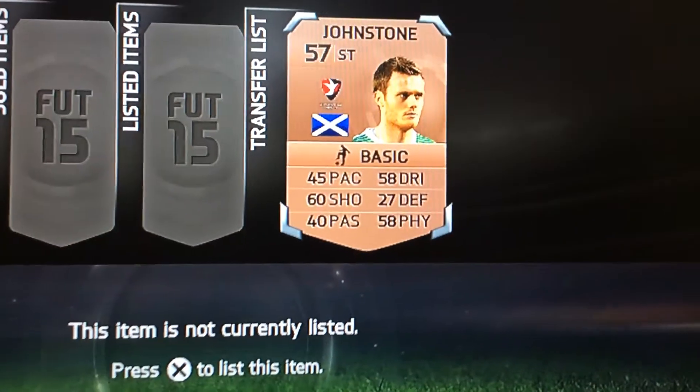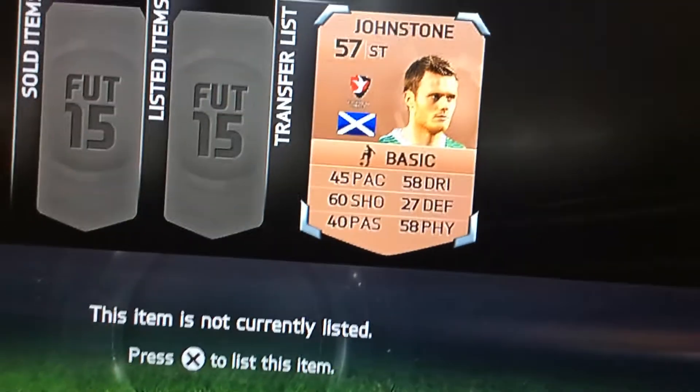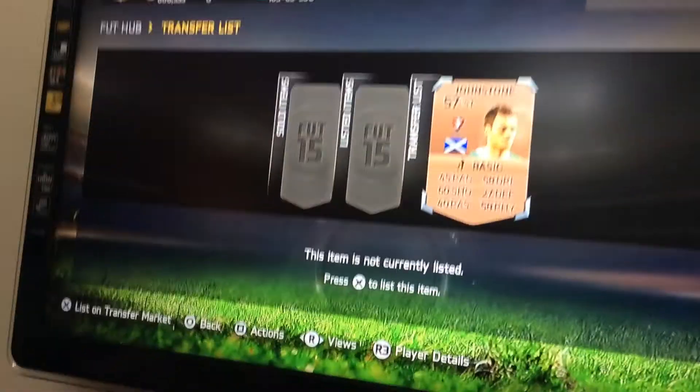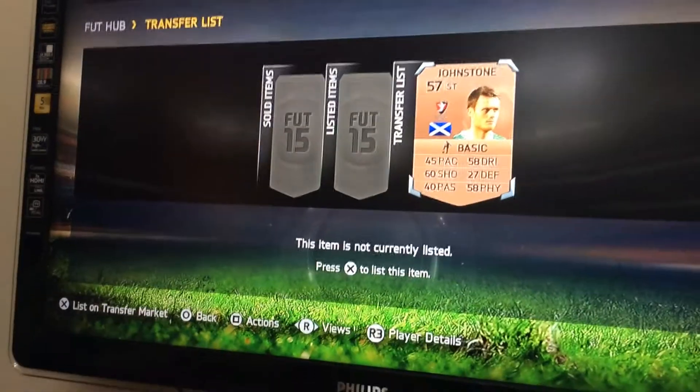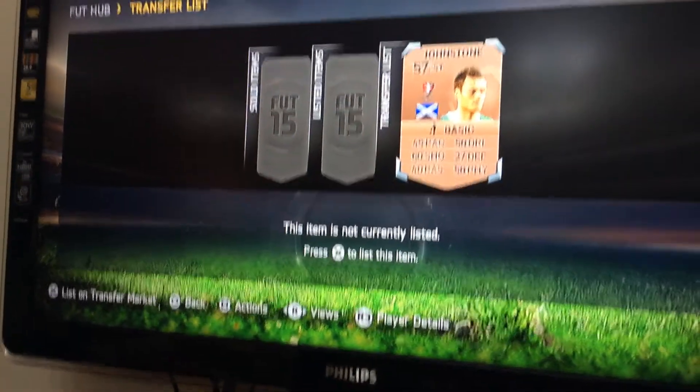As you can see, I picked Johnstone for about 200 coins and I will list him for 4 points. I'll enter his information into the website and then they will buy him.